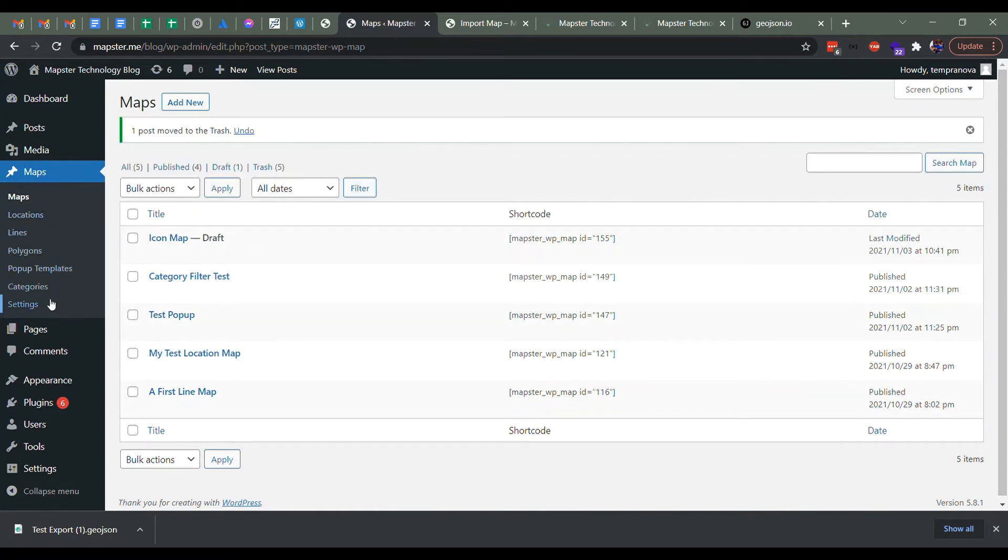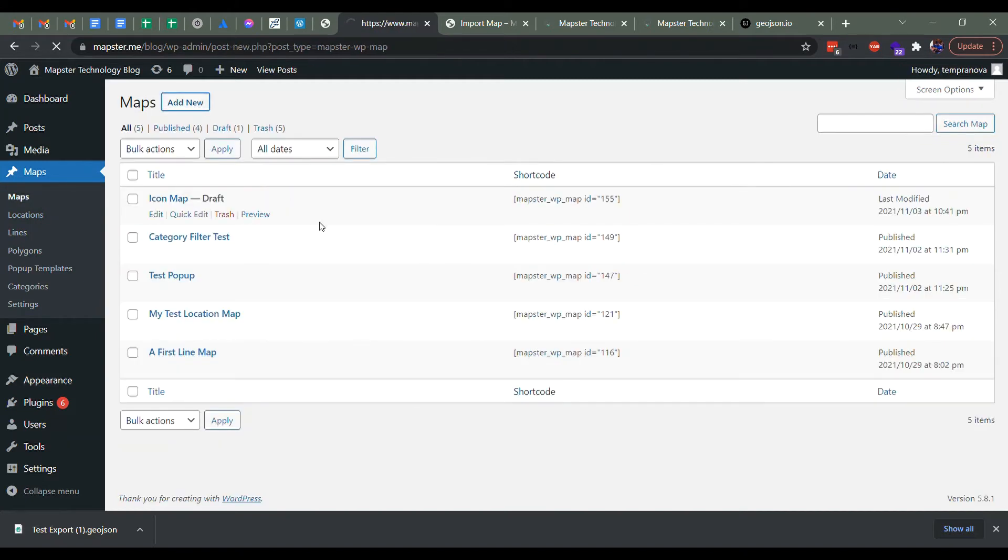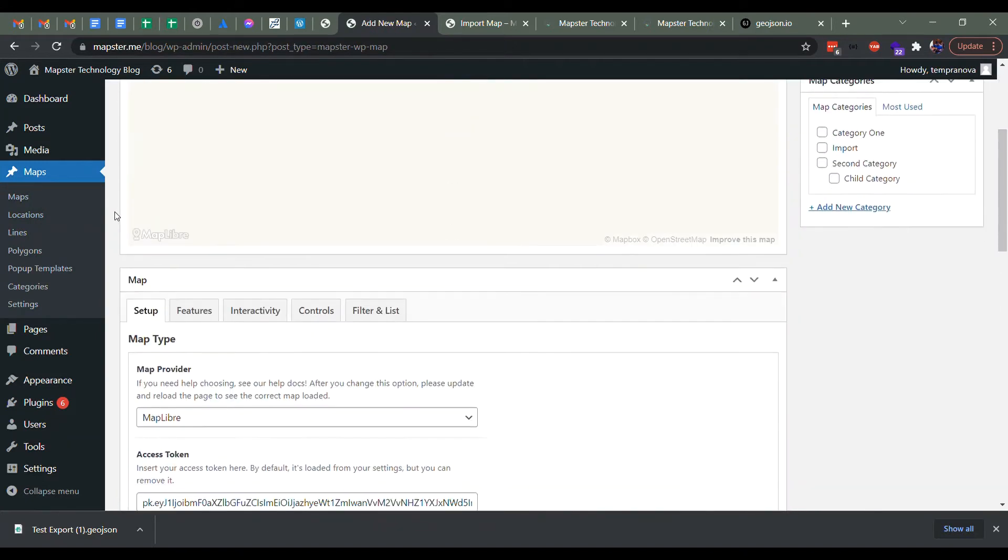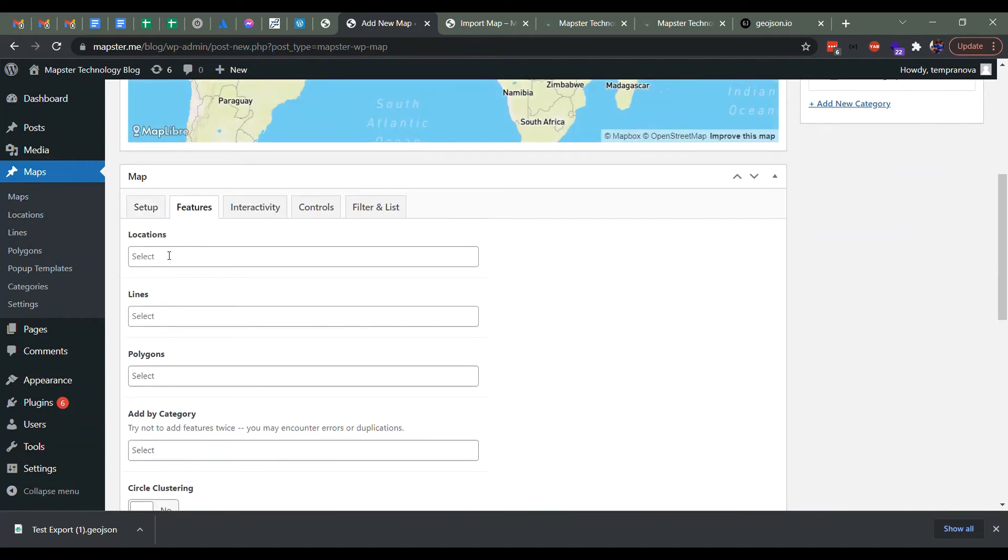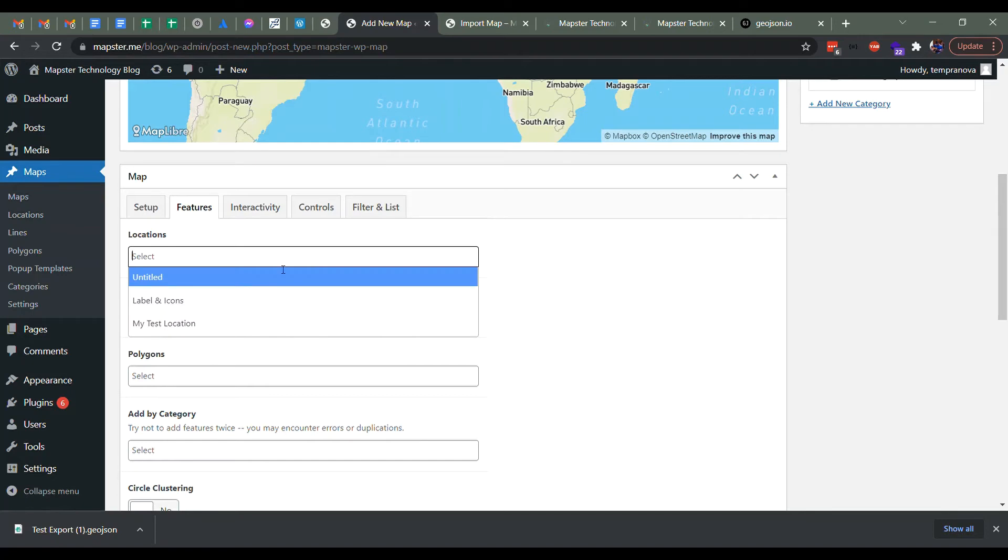So we're going to be going to first of all categories because in this case, one of the things that might be annoying is when we import each of those, we have to go into our map and then we'd have to manually come in here to features and select each one of them. And if you have like hundreds of locations or something, that could be really quite a pain.